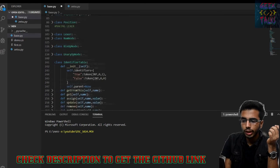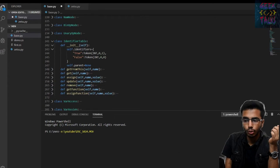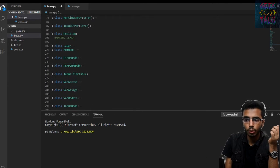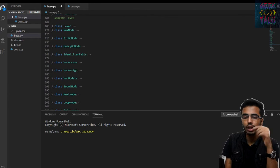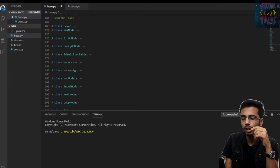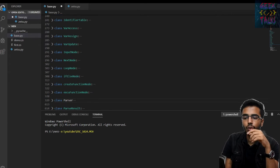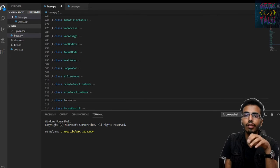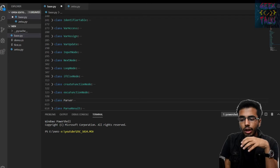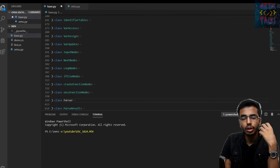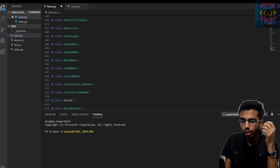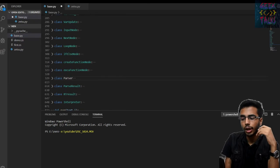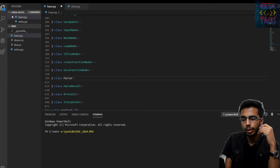Now as you can see, there are many kinds of nodes here: num node, binary operation node, unary operation node, var access node. The identifier table is something different — I will come to it later. These different kinds of nodes tell the interpreter which operation to perform and how it should be performed. So now let's come to the Parser and see what it does — it is receiving the tokens.